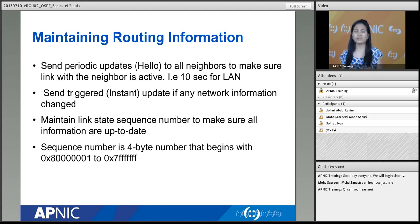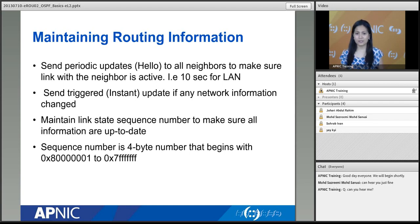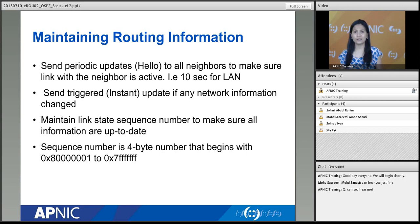This process continues — if a link goes down, triggered updates are sent again and updated to all other routers.